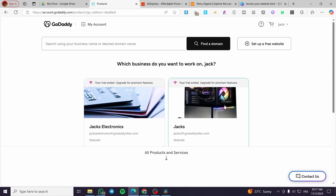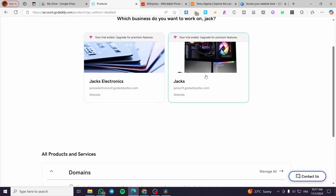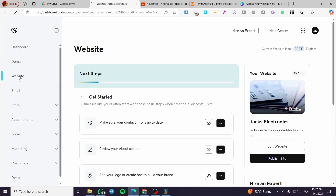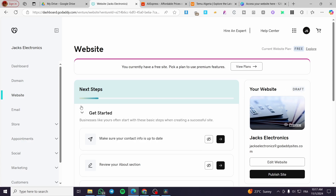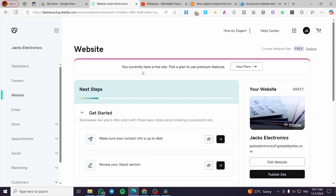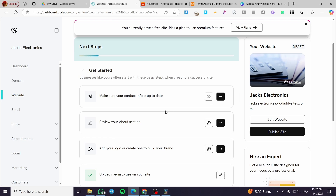Right here we have a website — I'm going to select one of these and see the dashboard. We have the specific website right there, and we can control it from this control panel. You can set up whatever you want for the website — this is the administrative side. For the design side, we're going to select the website, and as you can see on the right side of the screen, it is currently on draft.